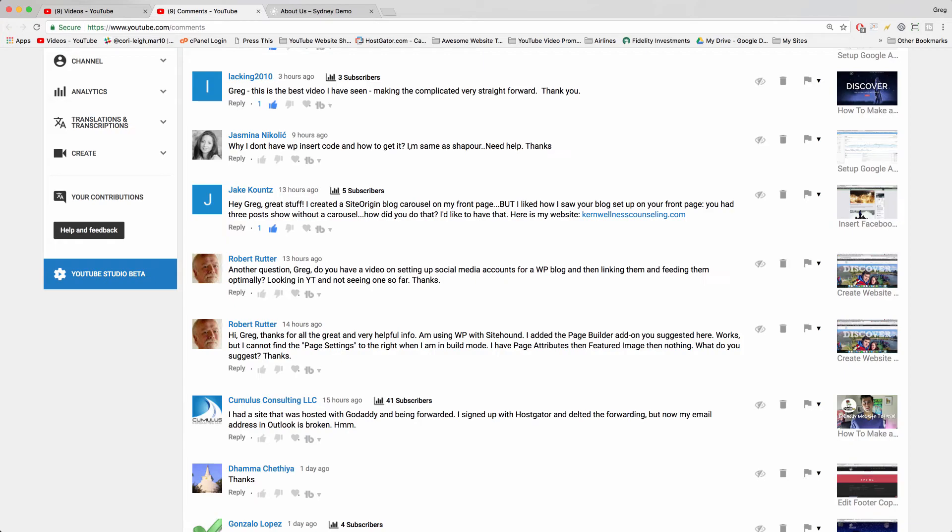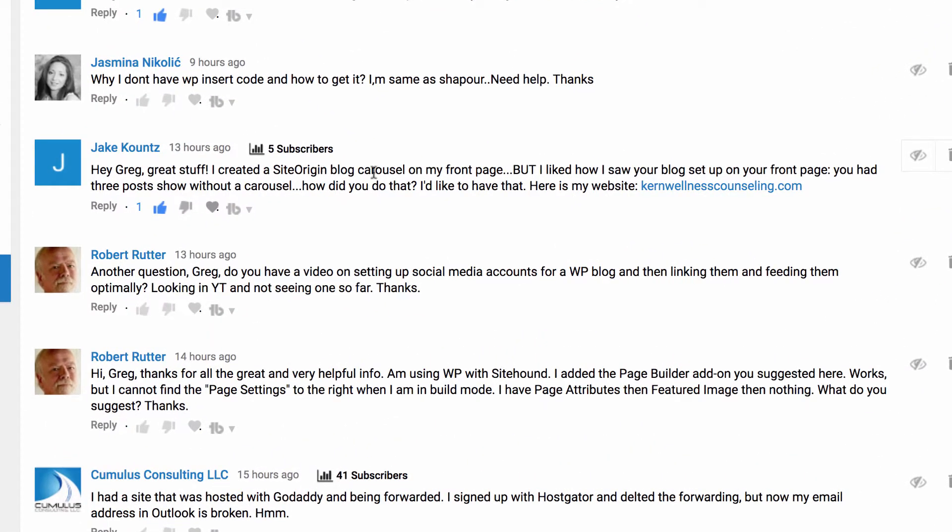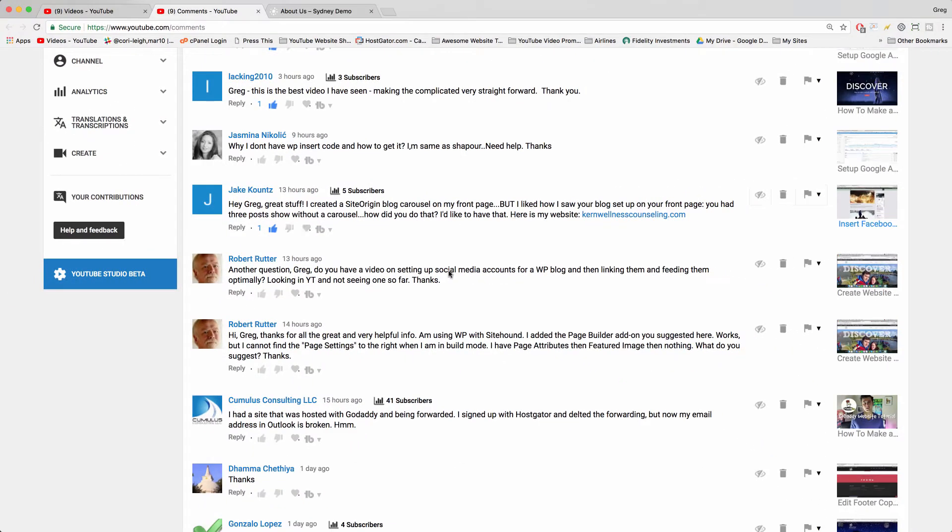Welcome back everyone. In today's video, Jake says I created a Site Origin blog carousel on my front page, but I like how you had it with three posts showing up without a carousel. How did you do that? I'd like to have that and I'd like to give you that, Jake. So let's see how we do it.